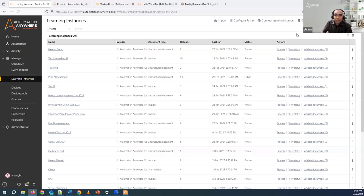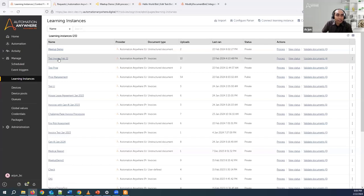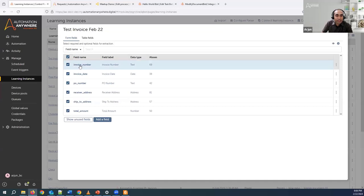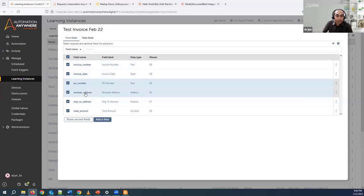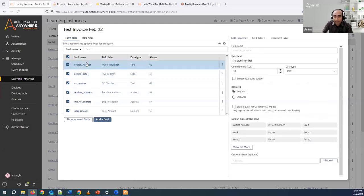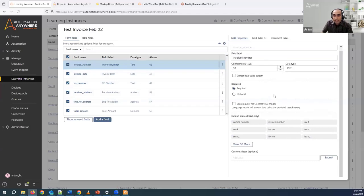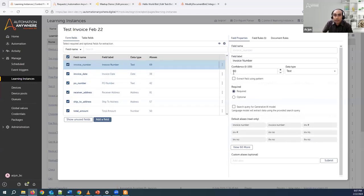Now we've seen how unstructured documents are handled. Let's also quickly look at how we handle structured documents — we can also use generative AI there as well. I'll show you what I've already created so we can take a look. As you can see, I'm looking for information like invoice number, invoice date, PO number, and receiver address. Once I click here, you can see there's an option to choose the confidence level — if the confidence level is less than what you've set, it will be forced to the validation queue.